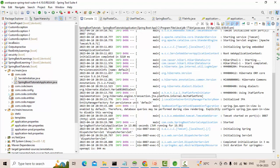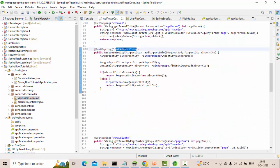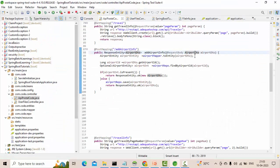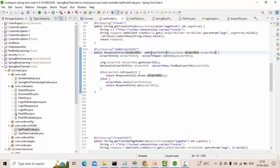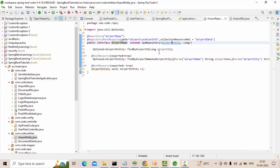So basically what we are doing is sending airport information via this add airport endpoint. The data you're seeing here comes from a POJO that I've written, and from there I am saving that into a table. This is my repository and this is my table.